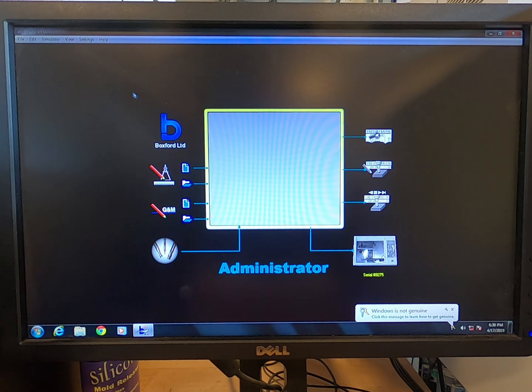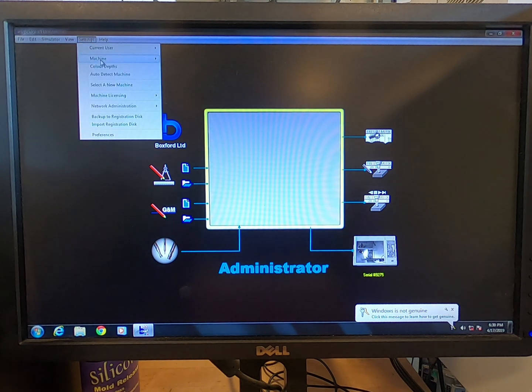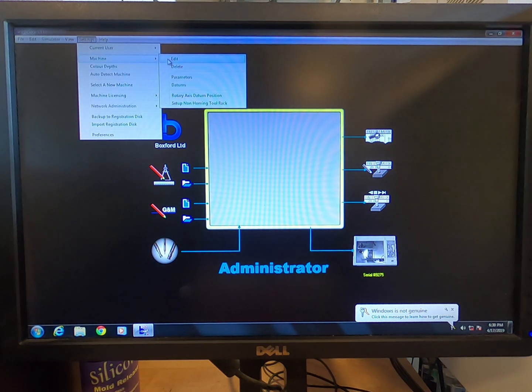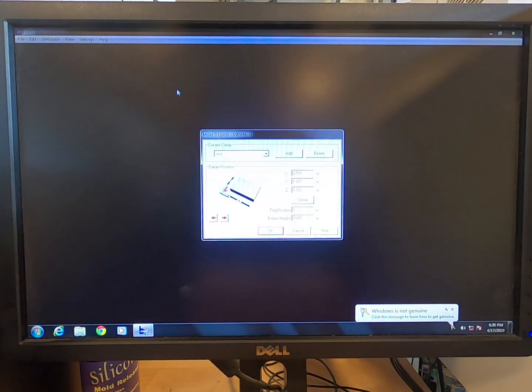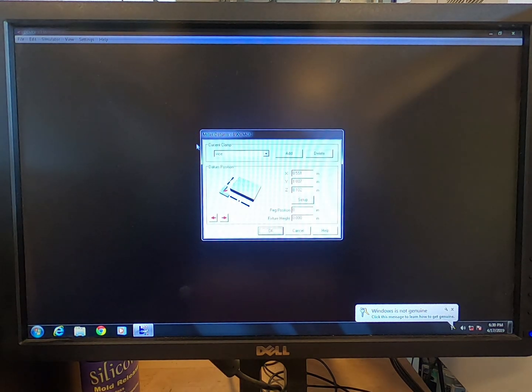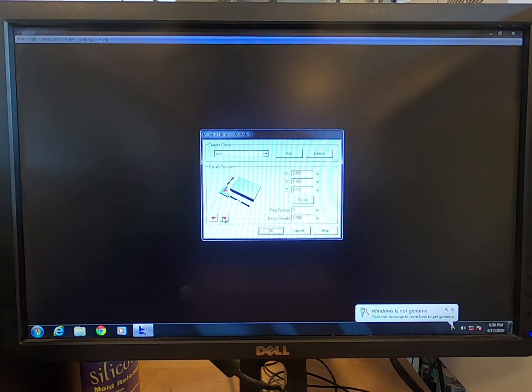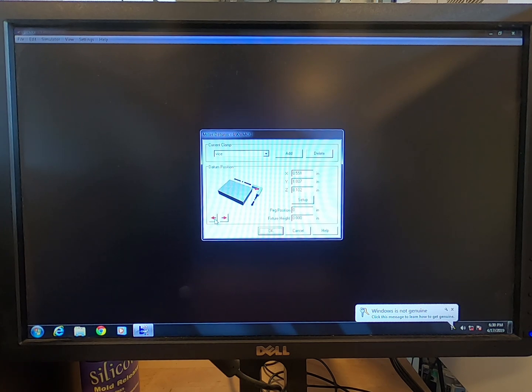Now you'll go to Settings, Machine, Datums. In the window that pops up, use the red arrows to indicate the desired datum's origin point of your piece.